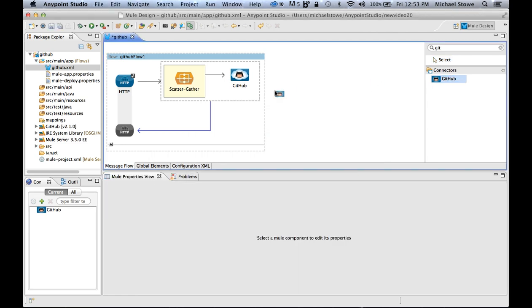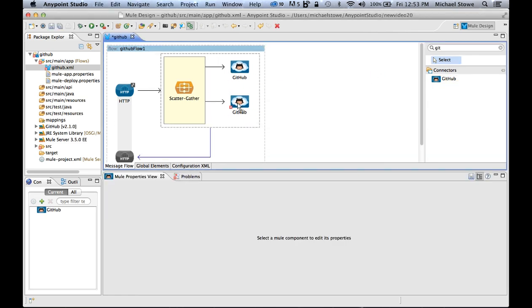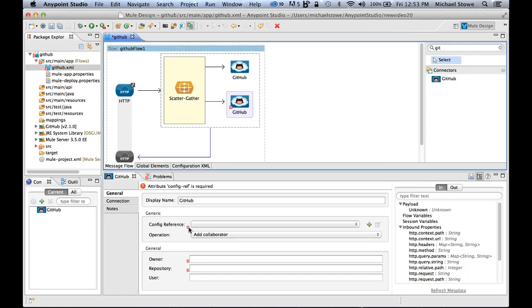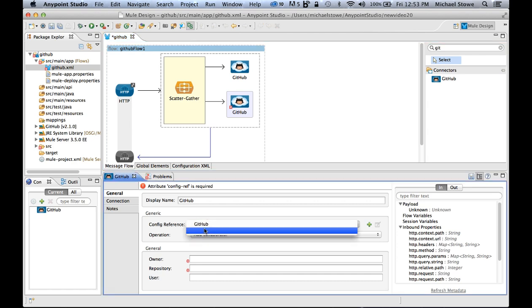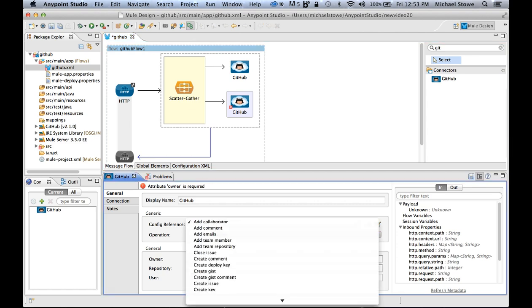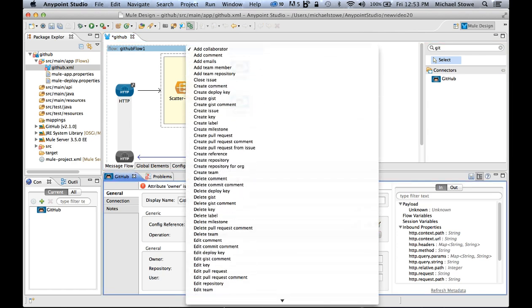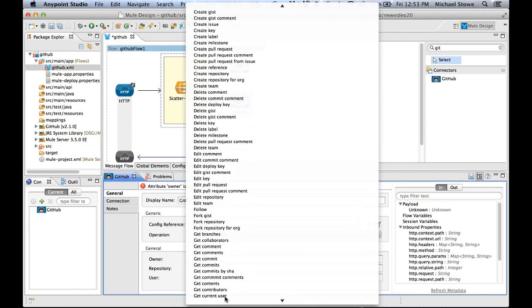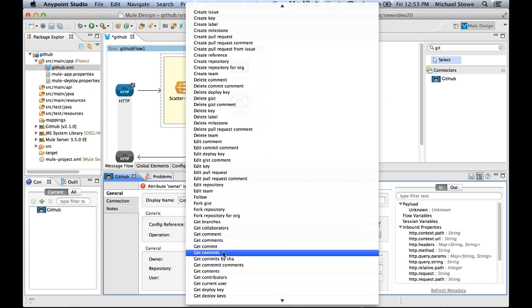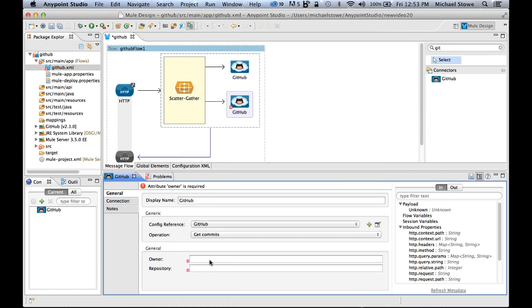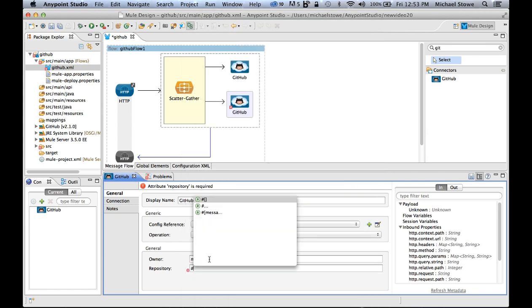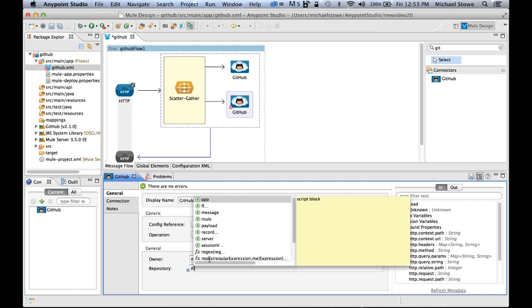For the second one, I want to do the same thing, except I want this one to be dynamic. So I'm going to select the GitHub config reference, I'm going to say git commits. Owner is still me, but now I'm going to use something called MEL, or the MuleSoft expression language, which allows me to get dynamic variables or properties, including inbound properties.